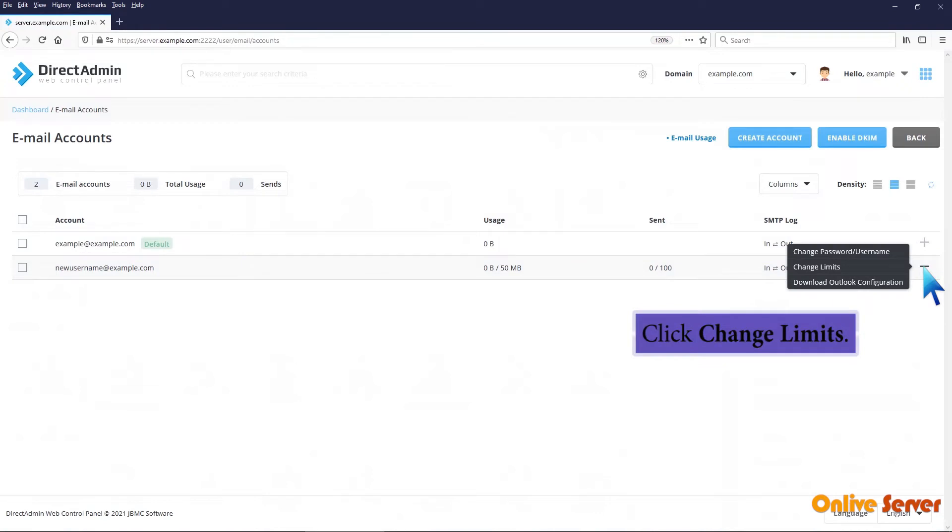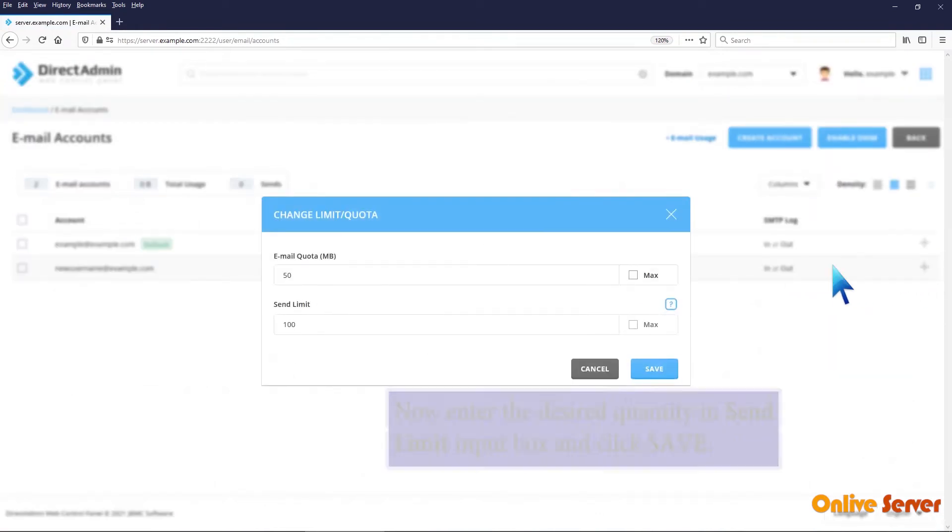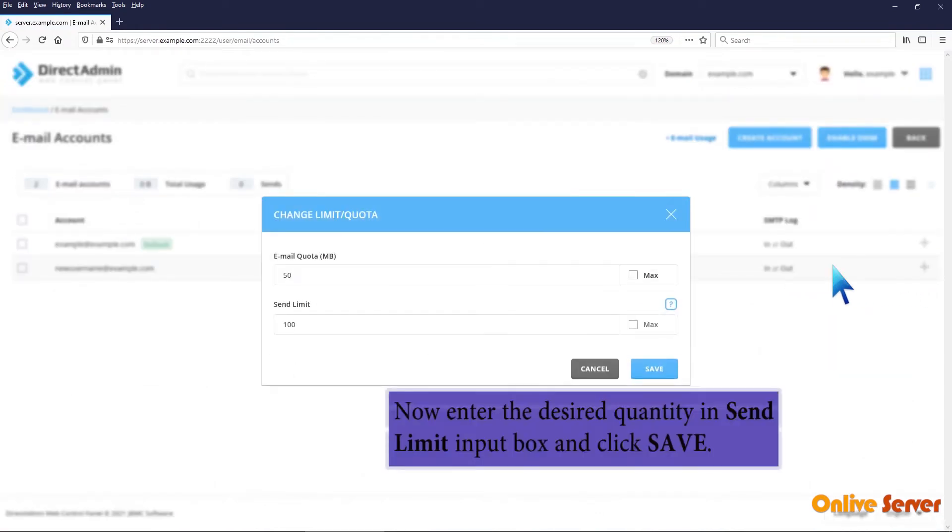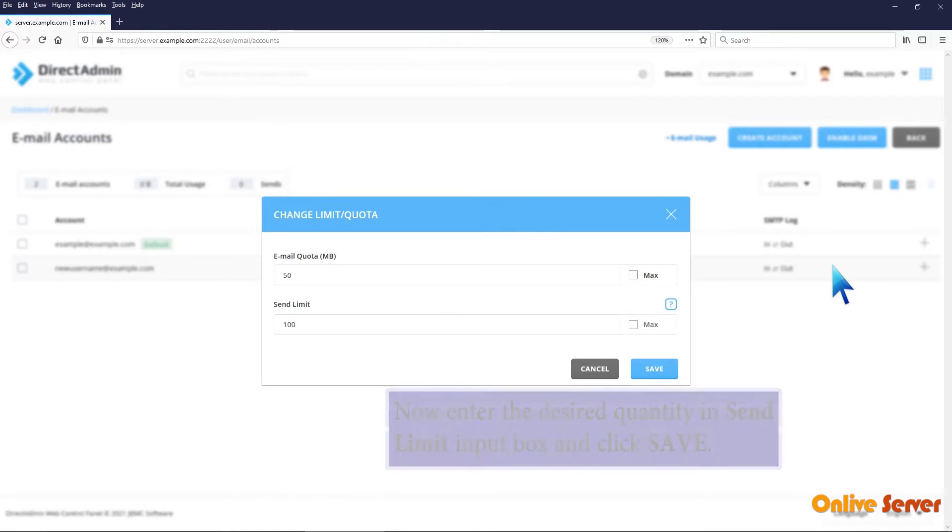Click Change Limits. Now enter the desired quantity in Send Limit Input box and click Save.